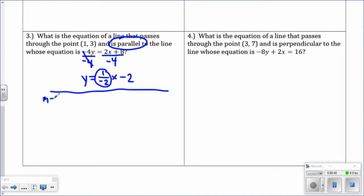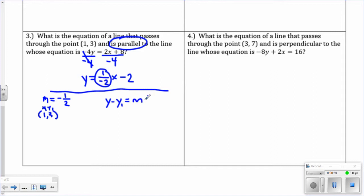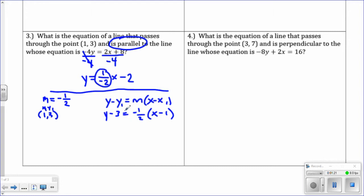Check whether the problem is parallel or perpendicular — it is parallel, so parallel lines have the same slope. The slope m is negative 1 half. It doesn't matter if you put the negative on top or bottom; it's the same thing. x1, y1 is the point 1, 3. Plug into point-slope form: y minus y1 equals slope times x minus x1. So y minus 3 equals negative 1 half times x minus 1. You can leave it in point-slope form, but the question says slope-intercept form.